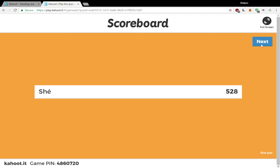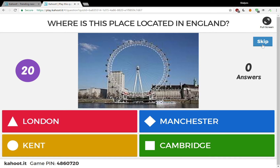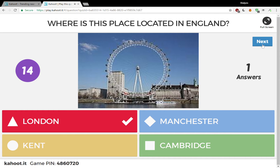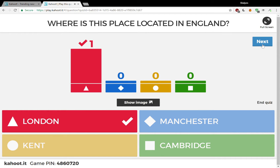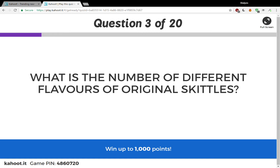Let's do one more. Where is this place located in England? London, Manchester, Trent, or Cambridge? I think that's the London Eye, so I'm going to go with London. And I got it right! I just answered that pretty quickly, and you'll notice I got about a thousand points for that. So I am on my game.